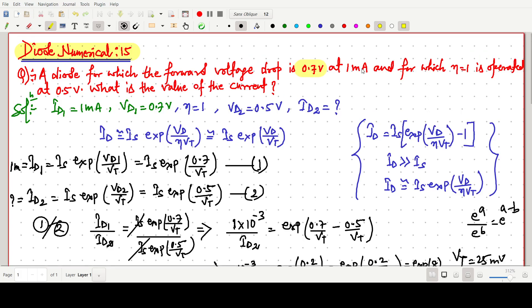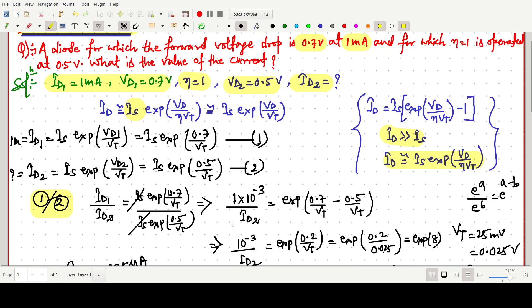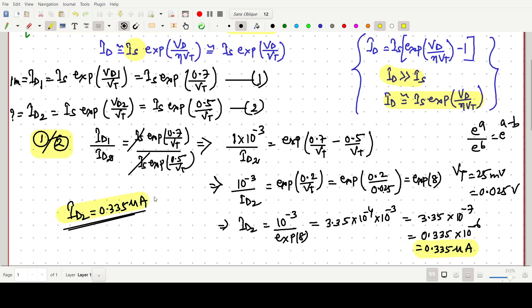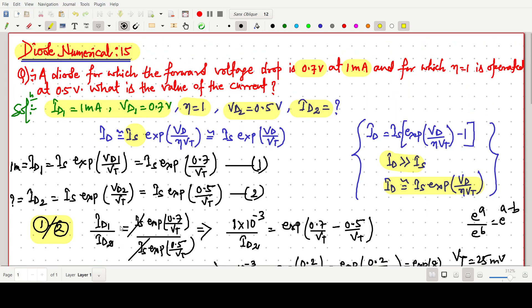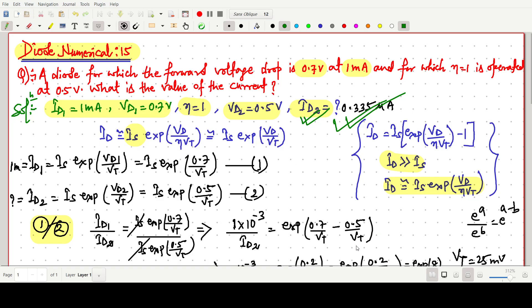So to summarize: 0.7 volt is given at 1 milliampere, so ID1 corresponds to VD1 = 0.7 volt. We need to find ID2 at VD2 = 0.5 volt. IS is not known, so we use the simplified diode formula. After writing two equations and dividing them, IS cancels out. After simplification step by step, ID2 = 0.335 microampere. This is the answer for this question. Thank you for watching.